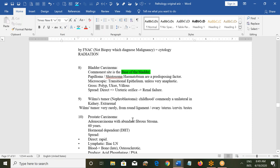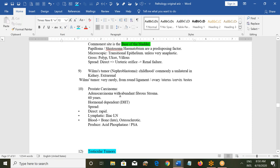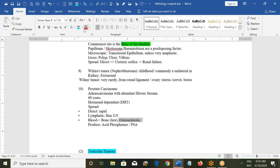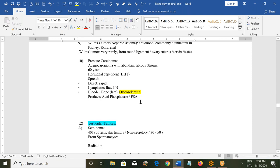In prostate carcinoma, this is usually an adenocarcinoma with abundant fibrostroma; the peak age of involvement is 60 years. It is dependent on hormones like dihydrotestosterone. Direct spread is rapid, and it can spread through iliac lymph nodes, then through the blood. In late stages it involves the bones causing osteosclerotic lesions — unlike other cancers which cause osteolytic changes. Therefore calcium and hydroxyproline will not be seen in the urine.